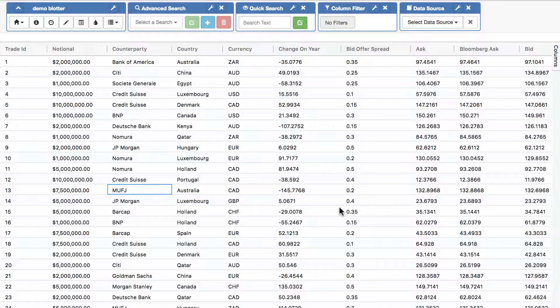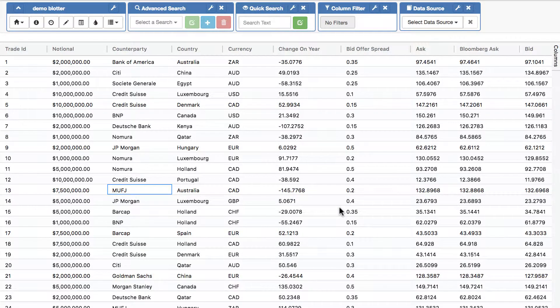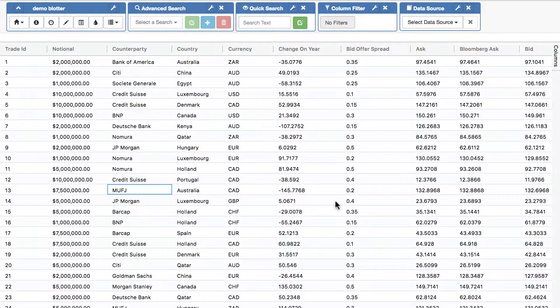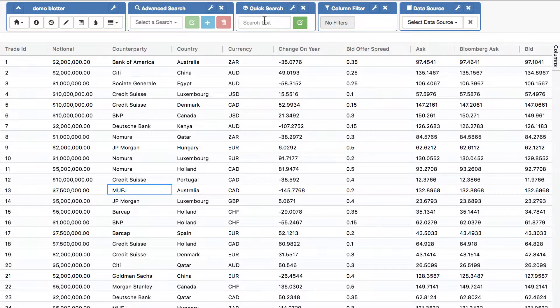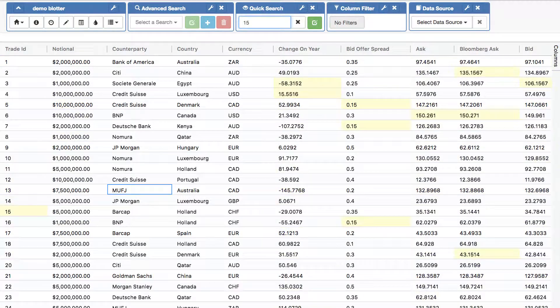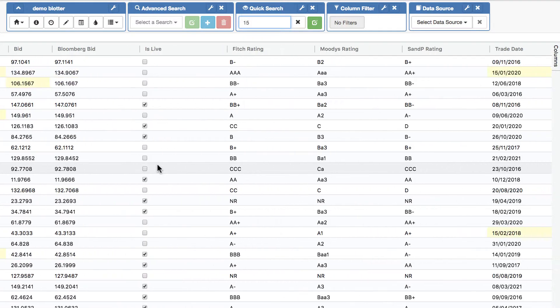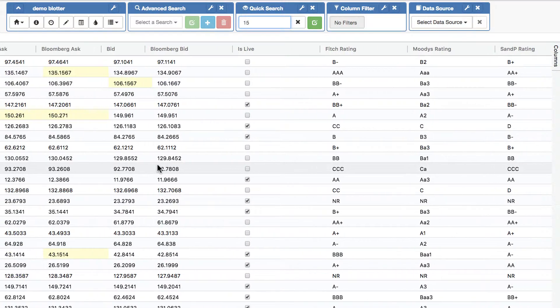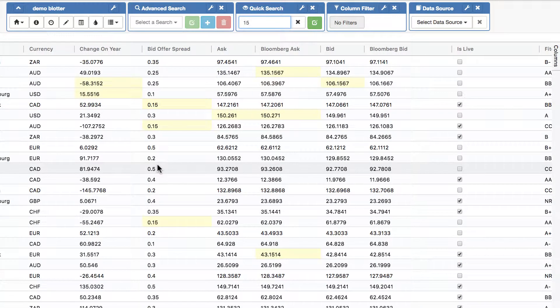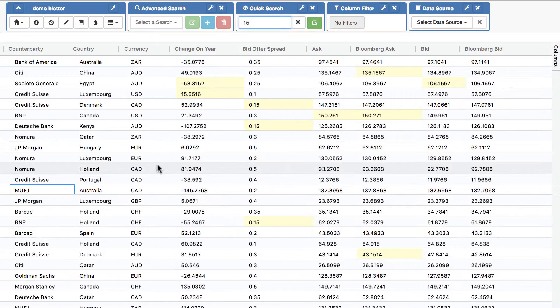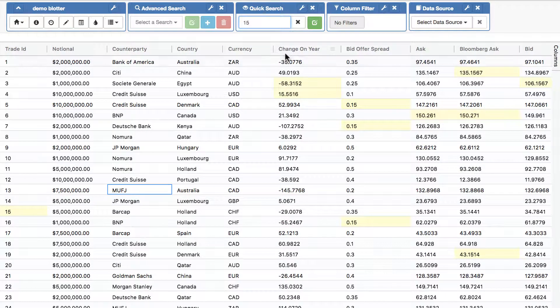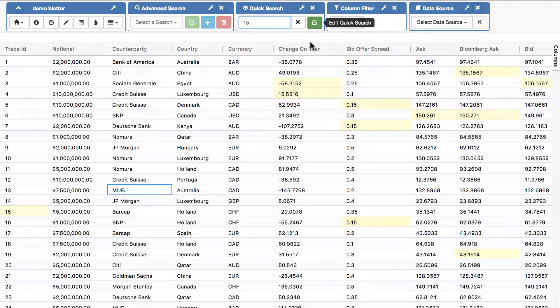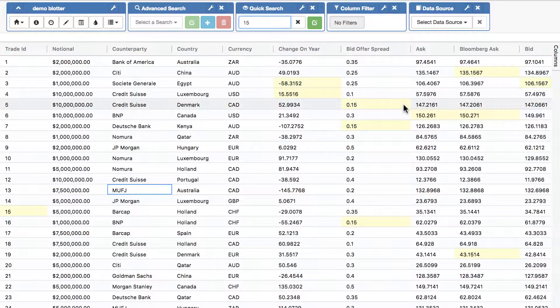This video is going to look at some of the searching and filtering options available in the adaptable blotter. Let's start with search and we'll start with the most basic of all the search functions which is quick search, which as you can imagine allows you very quickly to look for any value across all columns which matches a particular input. So here we've put in 15 and we see anything which hits 15: date, number, string.